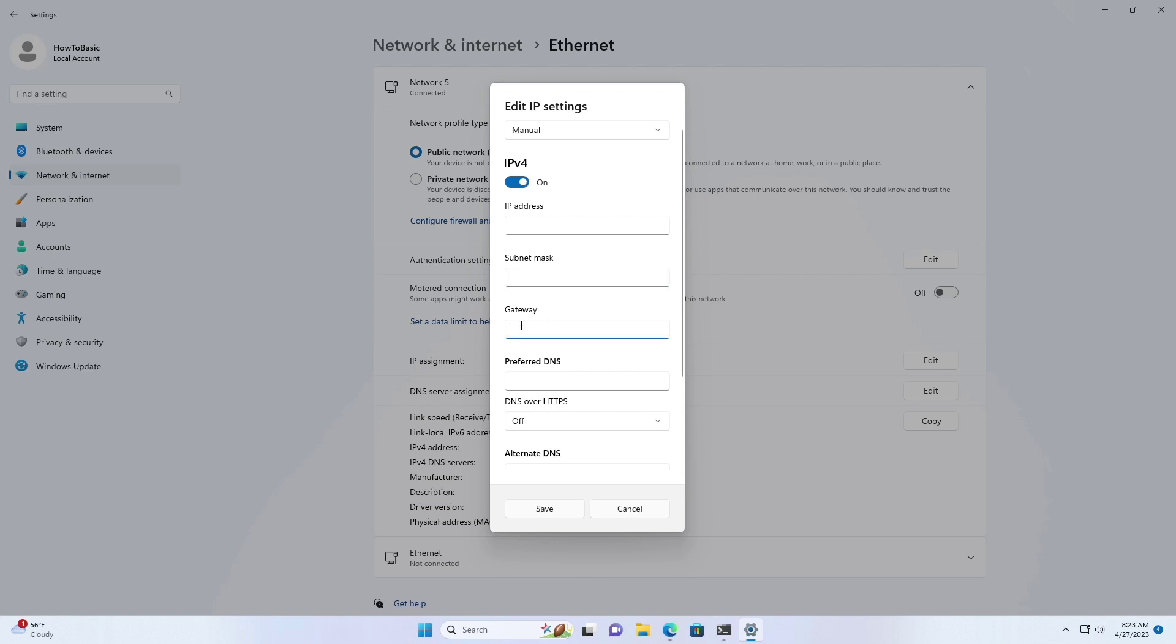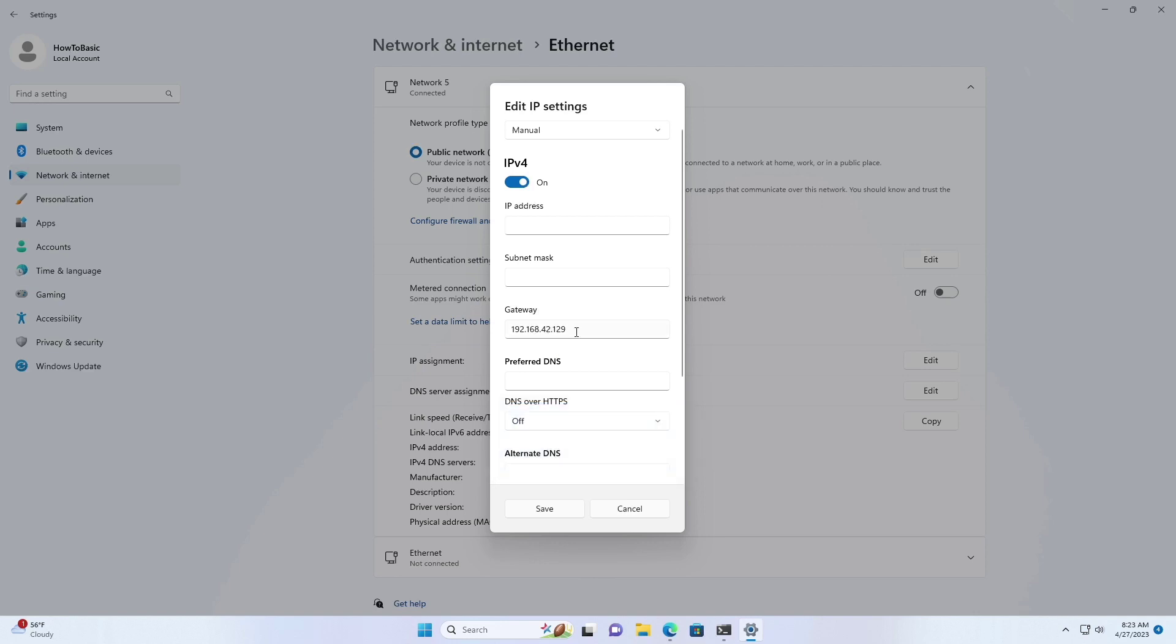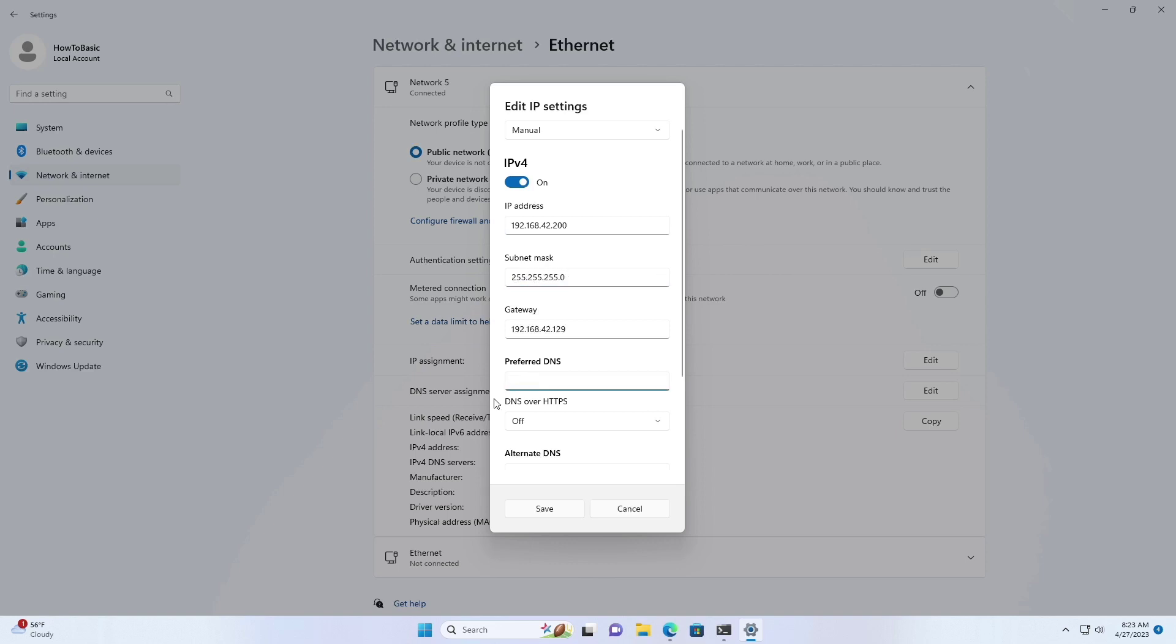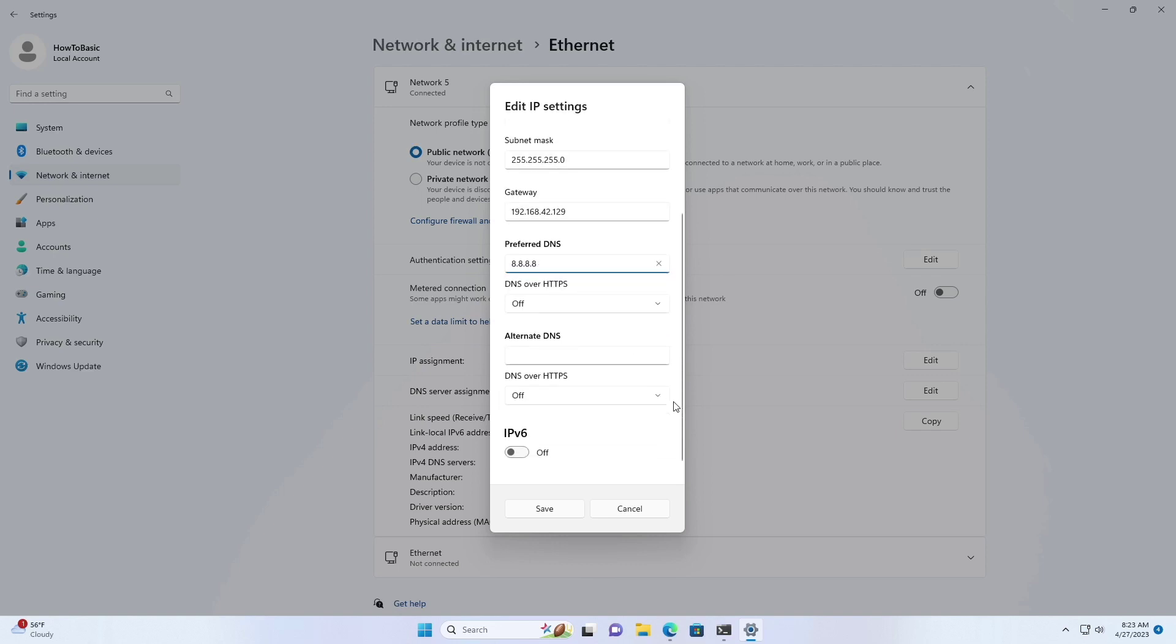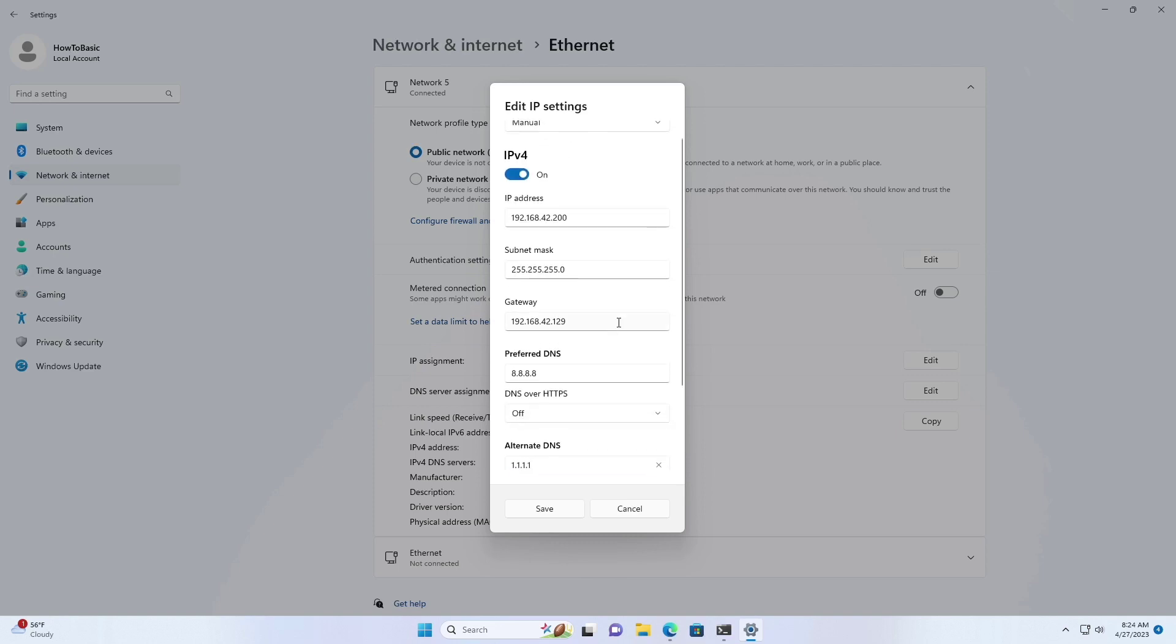Here, paste the default gateway address. Set an IP address for Windows 11. Specify a subnet mask. Specify a preferred DNS address. Specify an alternate DNS address. This is optional.